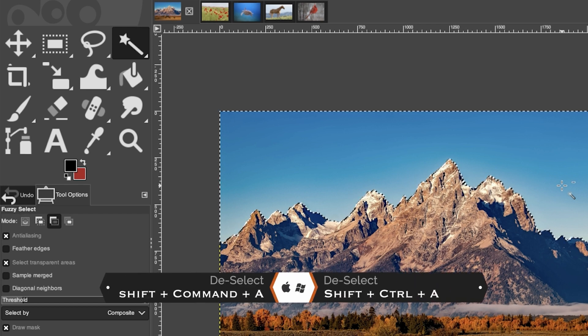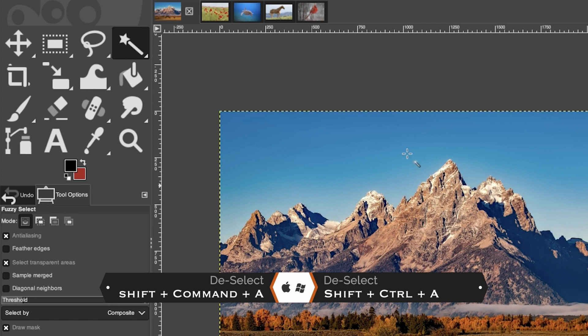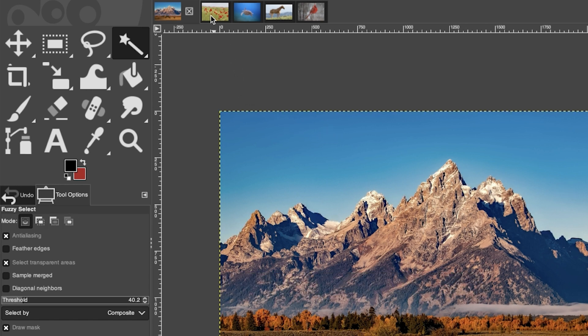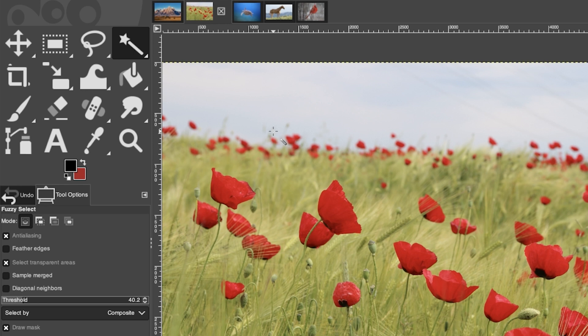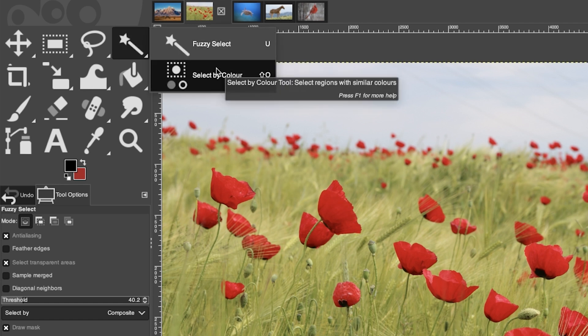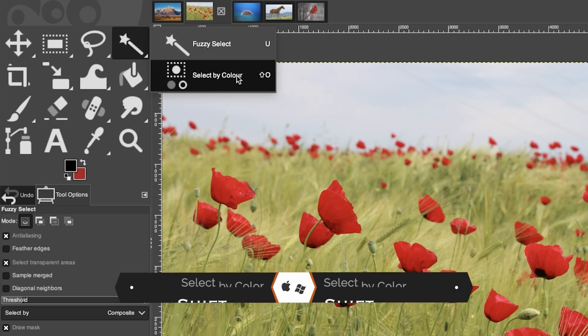Deselect with Command or Control + Shift + A. For our next image, what we want to select is all the red petals, and this time we're going to use the select by color tool, which is grouped together with fuzzy select.